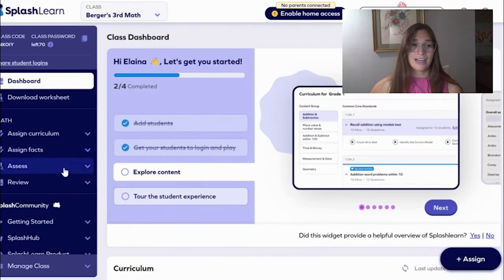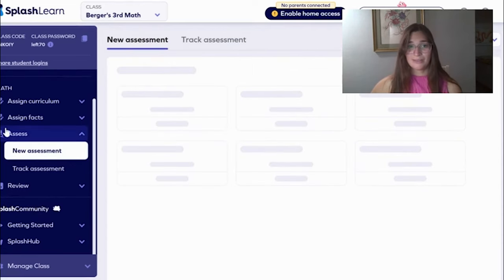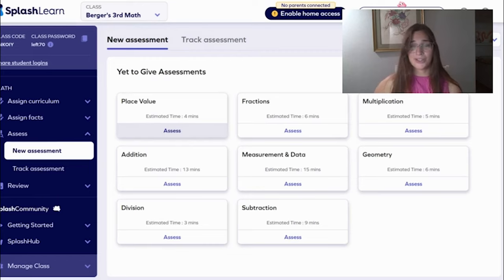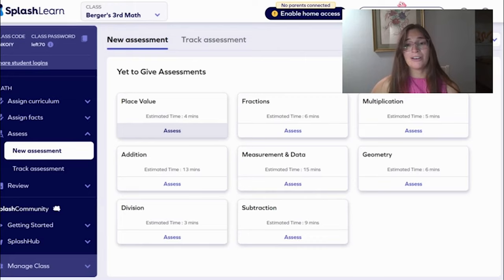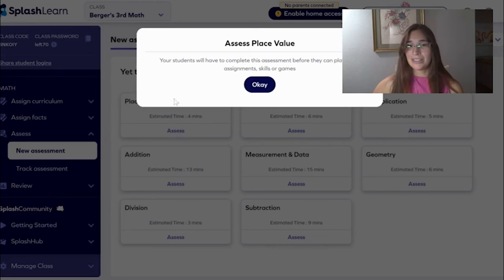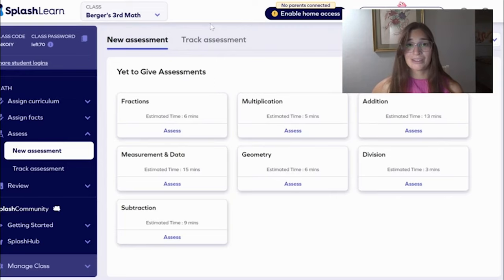If you want to assign an assessment, this is a great way to do that — you can hit new assessment. You can pick the topic they are doing, and it gives an estimated time for how long it should take each student. This will obviously vary from student to student depending on their knowledge, their skill set, and their ability to focus. So if I wanted to assess place value, I'd hit Assess, hit OK, and now all of my students will be assessed on place value.